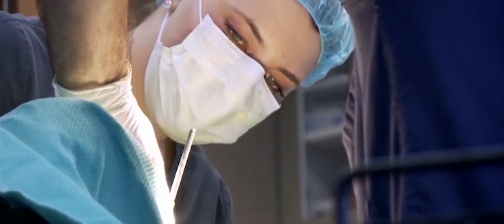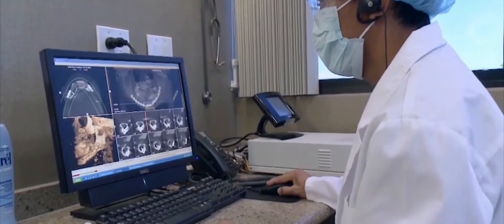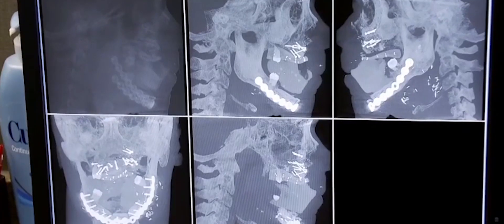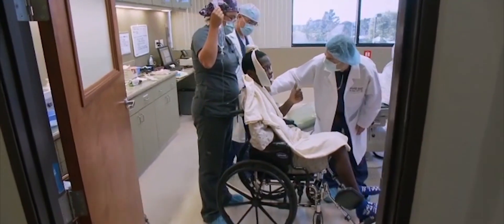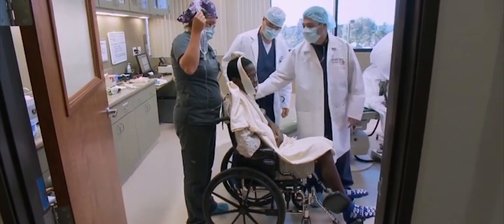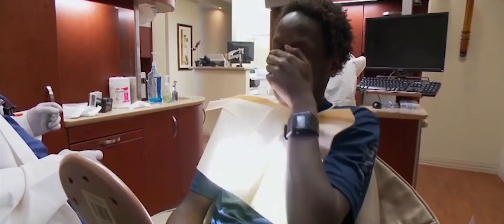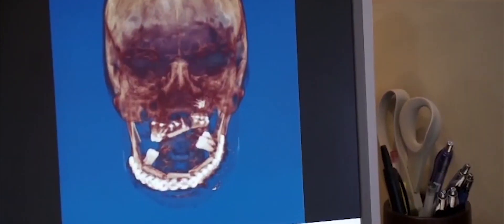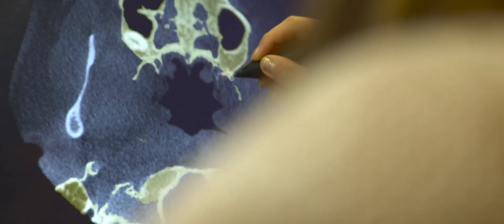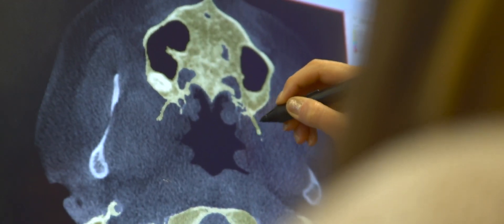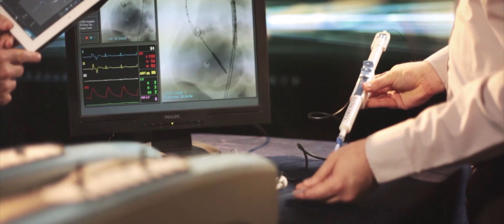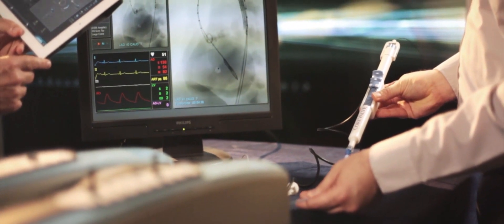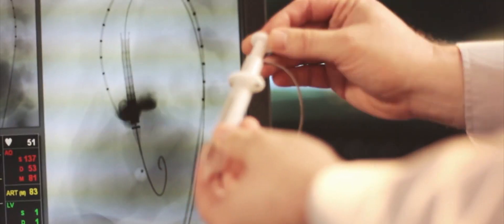Aided by 3D Systems technology and expertise, surgeons are restoring hope and replacing smiles, using digital workflows to plan, practice, and instrument the most complex procedures.